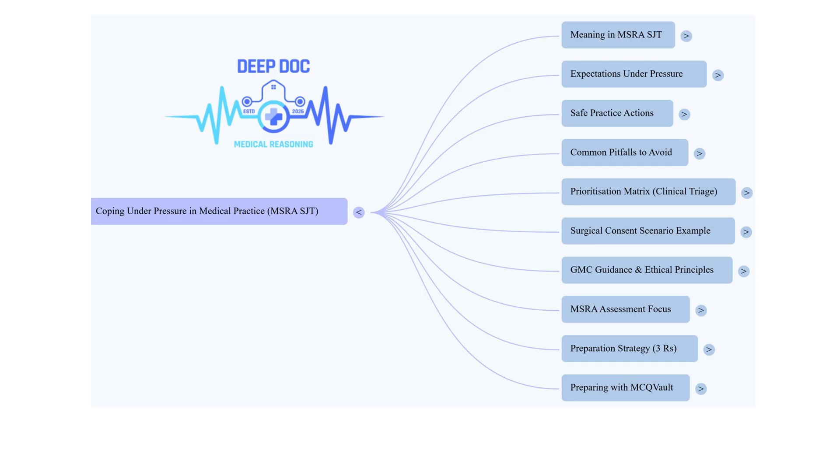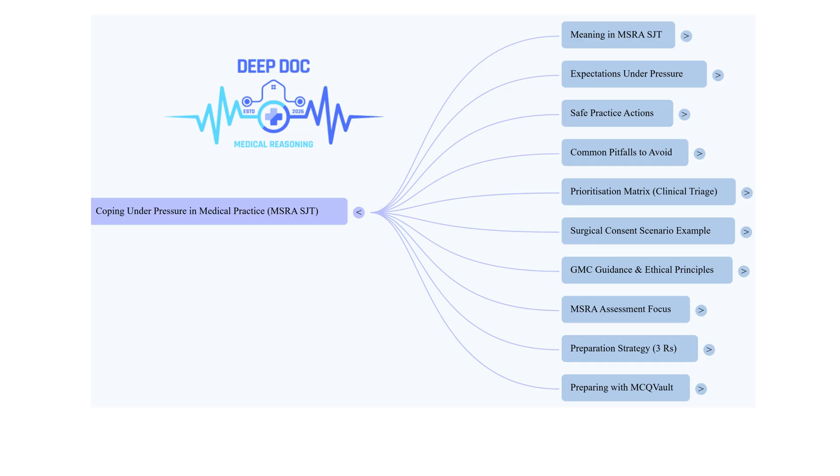We know the amount of information in medicine can feel like pressure itself. So we're going to focus on the basics, the principles behind good decisions. Things like how GMC guidance plays into prioritizing ethical stuff and knowing when to say, I need help here. So maybe let's start there. What does coping under pressure actually mean in a hospital setting?